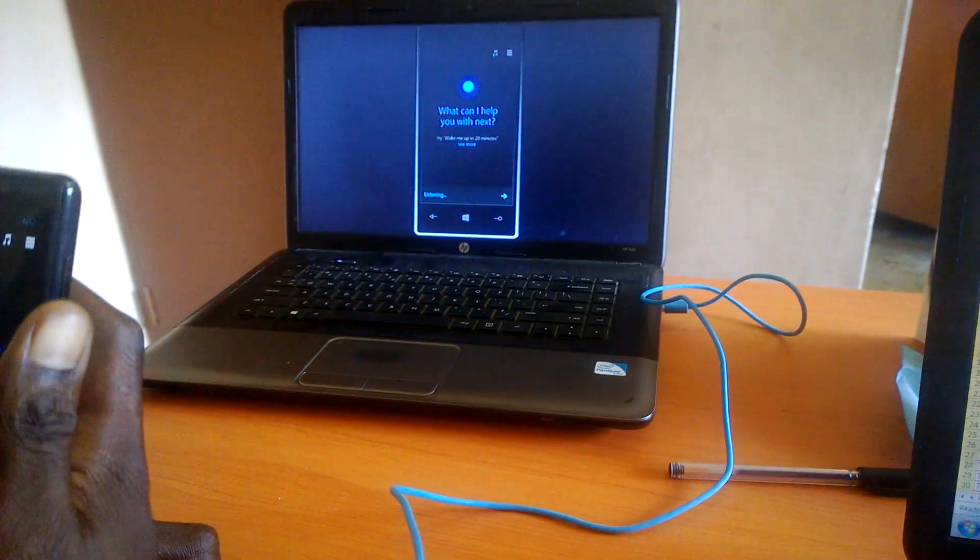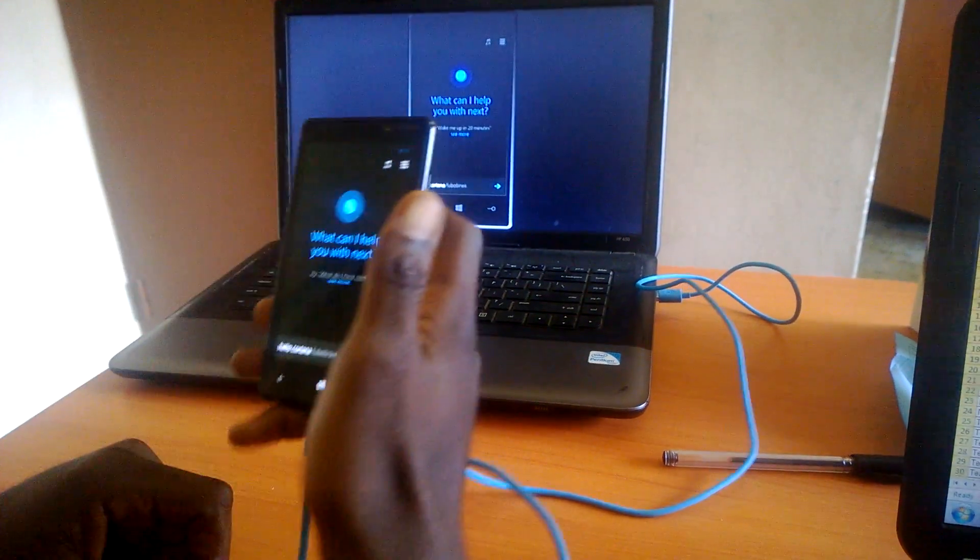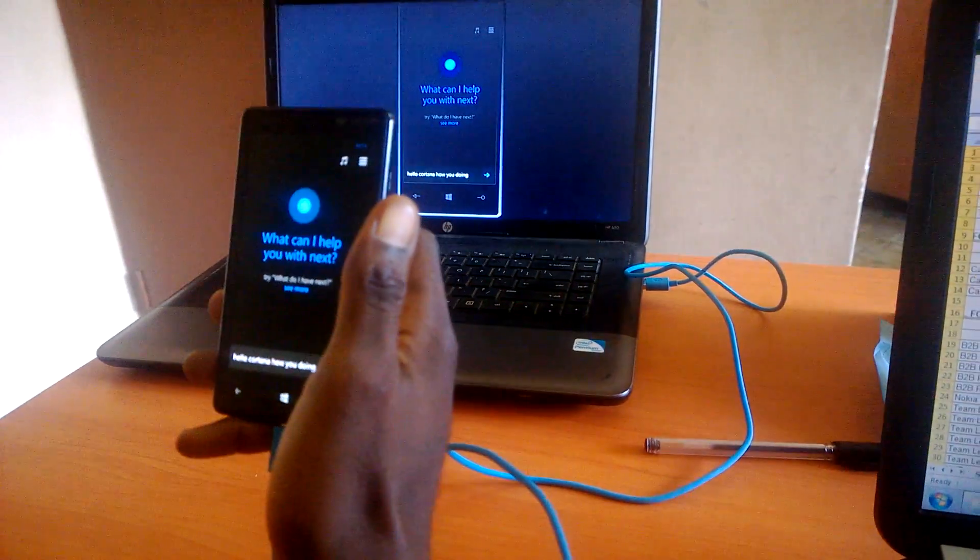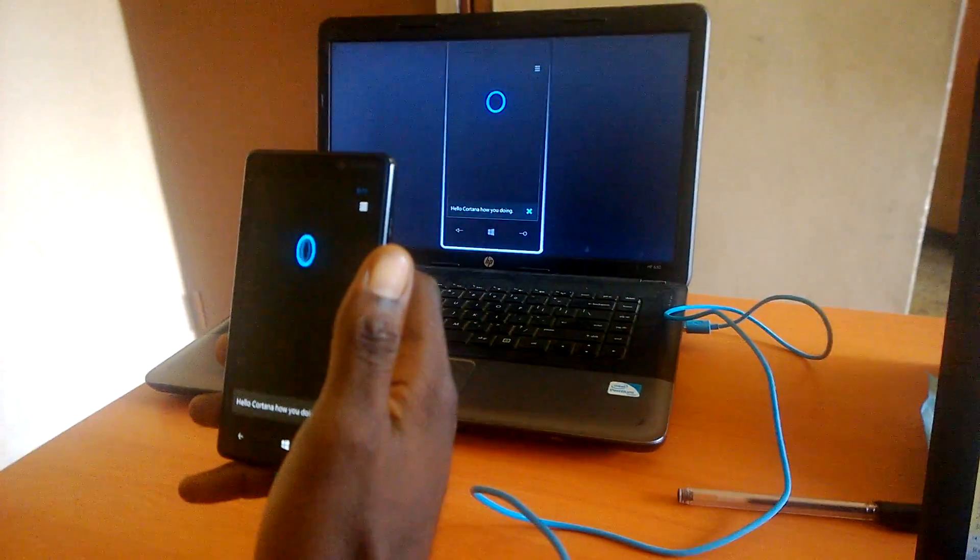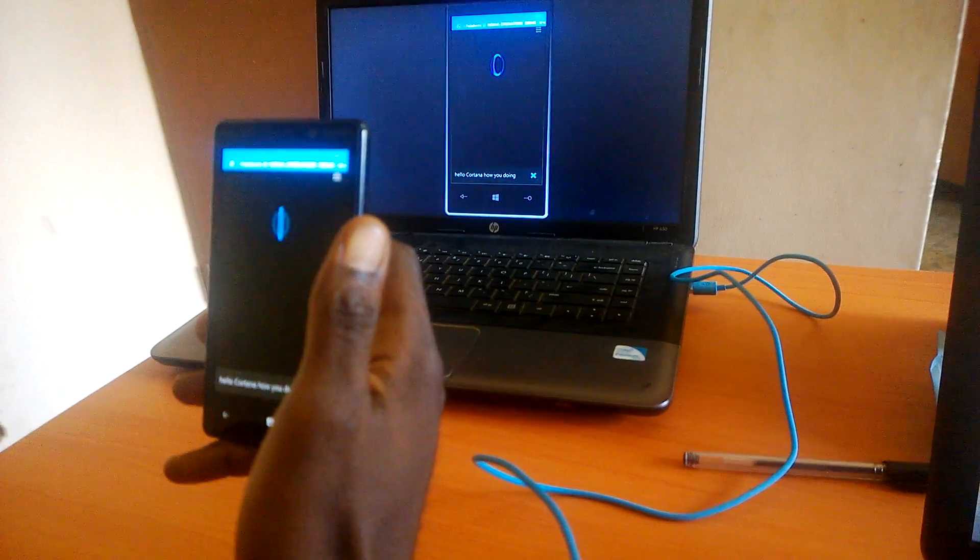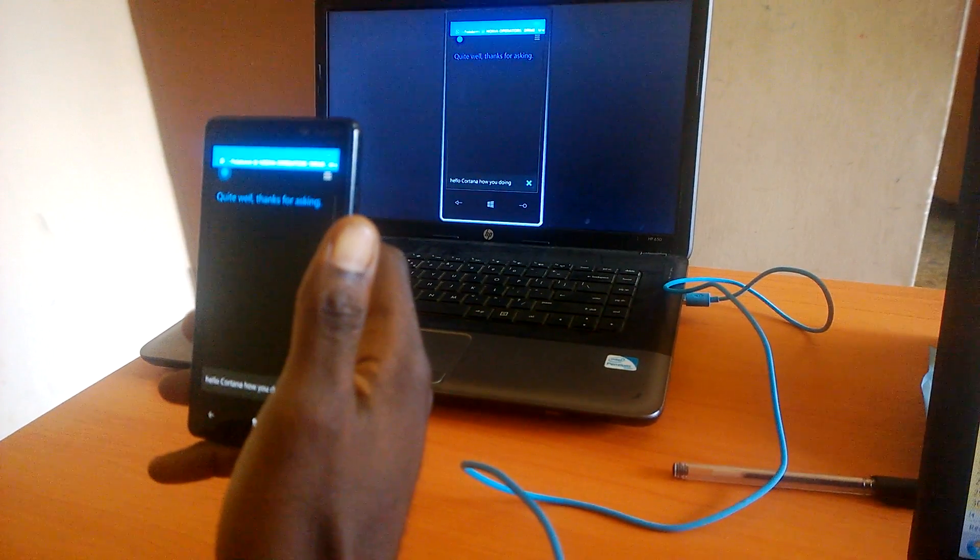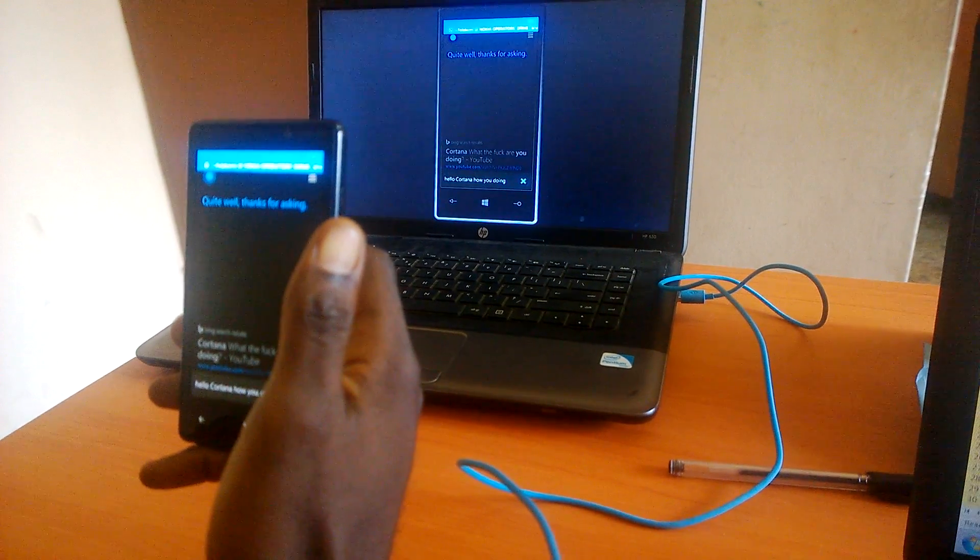Hello, Cortana. How are you doing? Quite well. Thanks for asking.